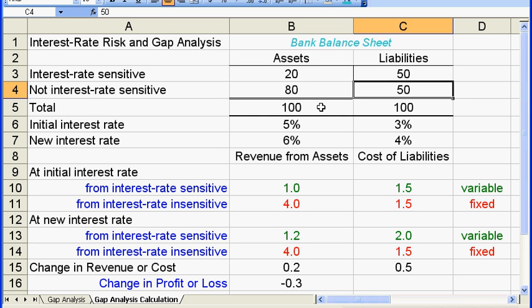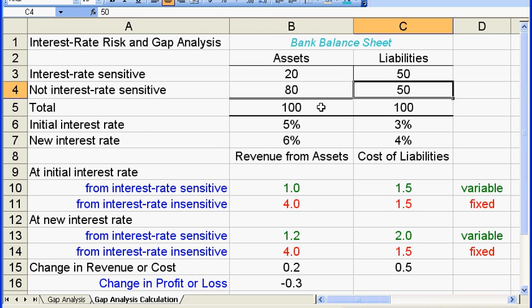Now let's look at the liability side. There's $50 in interest rate sensitive liabilities and another $50 in interest rate insensitive liabilities. The interest rate sensitive liabilities are the short-term deposits, and banks pay a relatively lower interest rate on these. The interest rate insensitive liabilities are term deposits or large denomination CDs — people cannot withdraw at any time and must wait maybe nine months, a year, three years, or five years, but they receive a higher interest rate on these deposits.